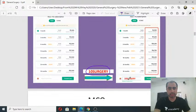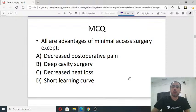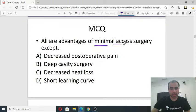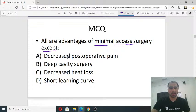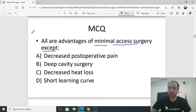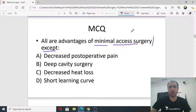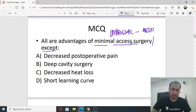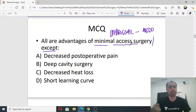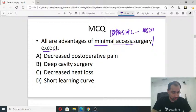First question: all are advantages of minimal access surgery EXCEPT — decreased post-operative pain, deep cavity surgery is possible, decreased heat loss, or short learning curve? Most of you answered D. Minimal access surgery is another name for laparoscopic surgery, though minimal access is more appropriate. Laparoscopic means abdomen-related; even thoracoscopic surgery, cystoscopic surgery, and TURP are all types of minimal access surgery.